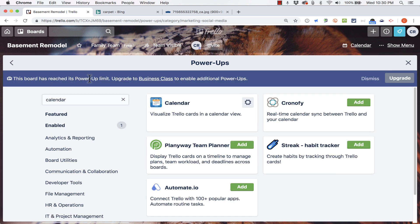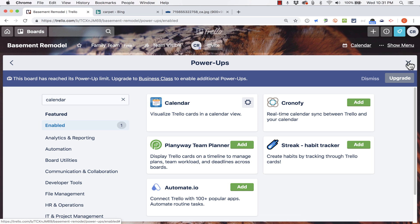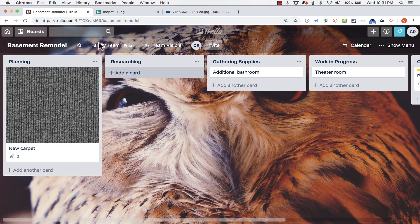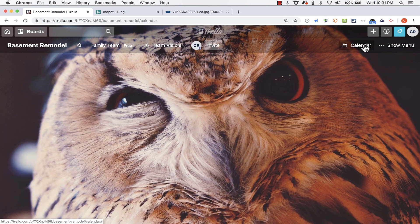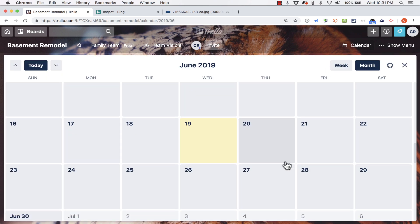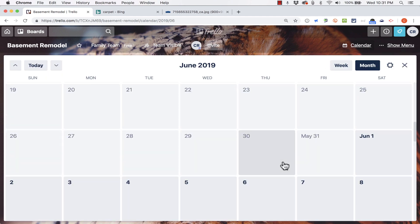Notice that it says I've reached my power-up limit. So by enabling this calendar power-up, it disabled my other power-up that I had been using. So with calendar now enabled, here on my Trello board, at any point I can click on the calendar and it brings up any Trello card that has a due date.